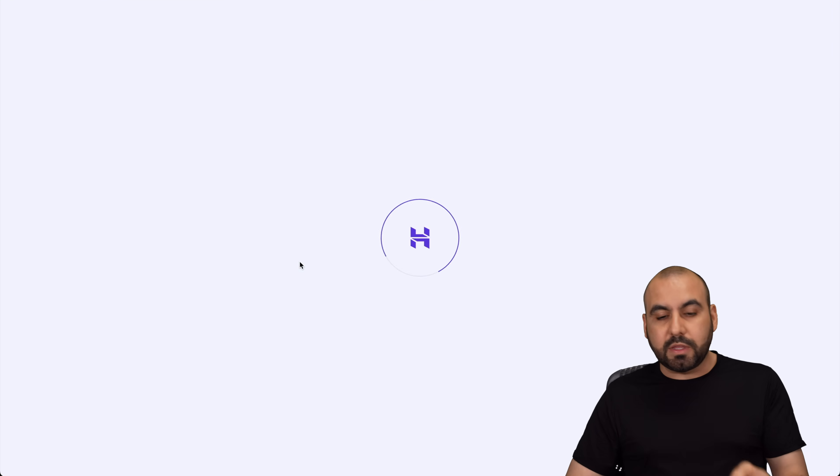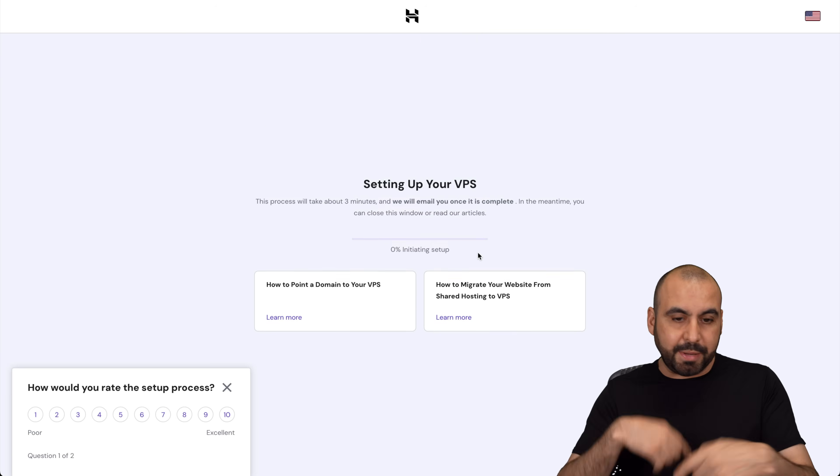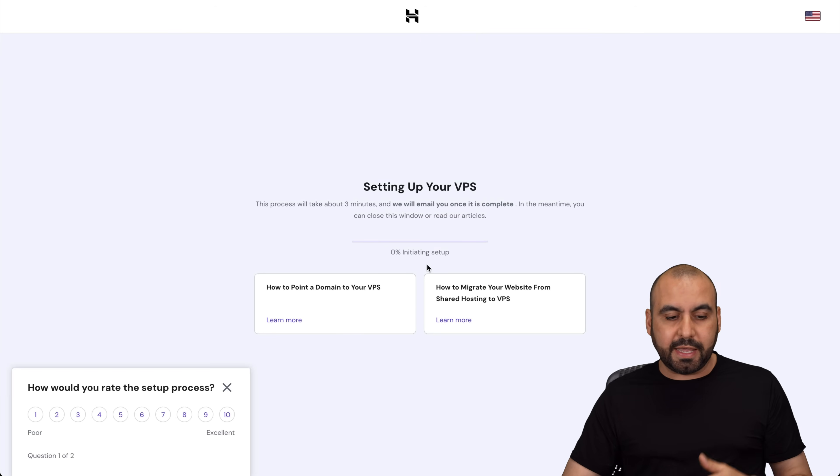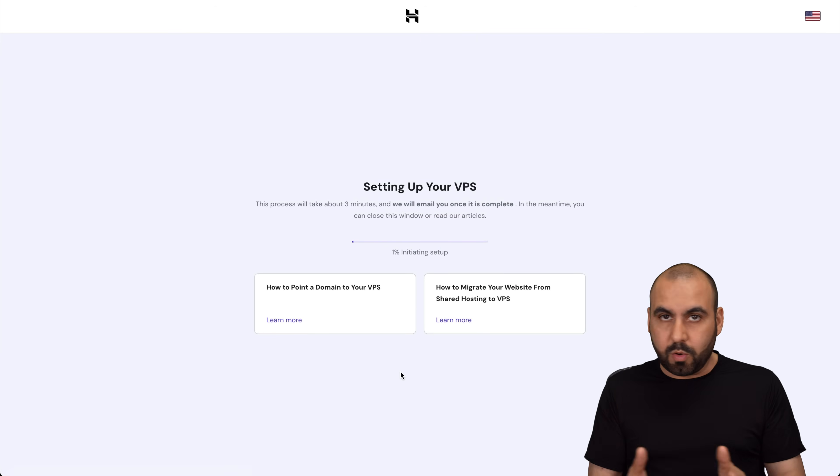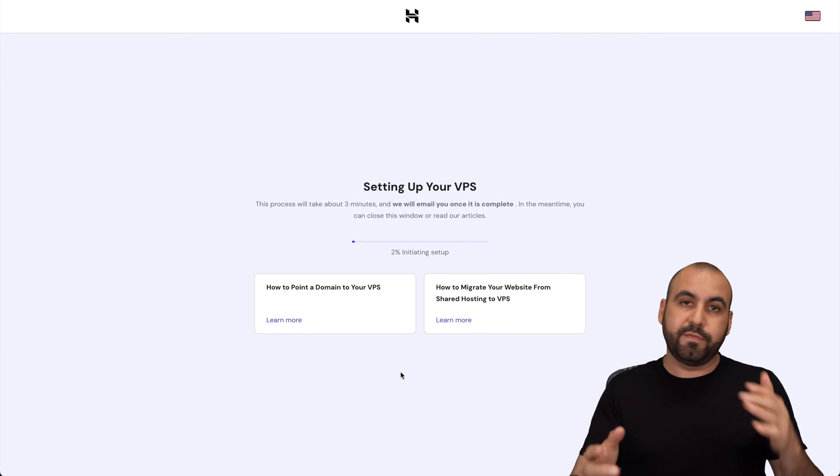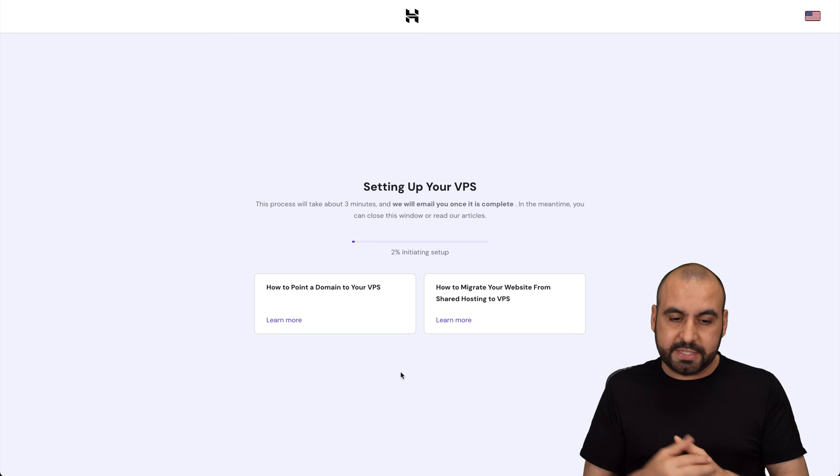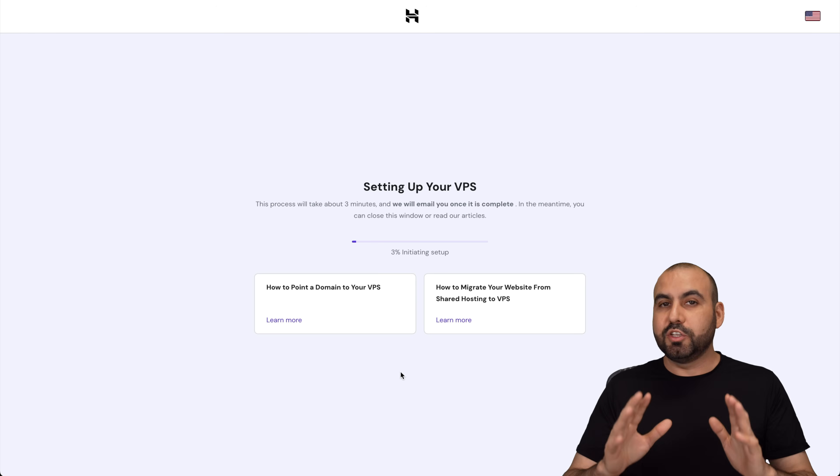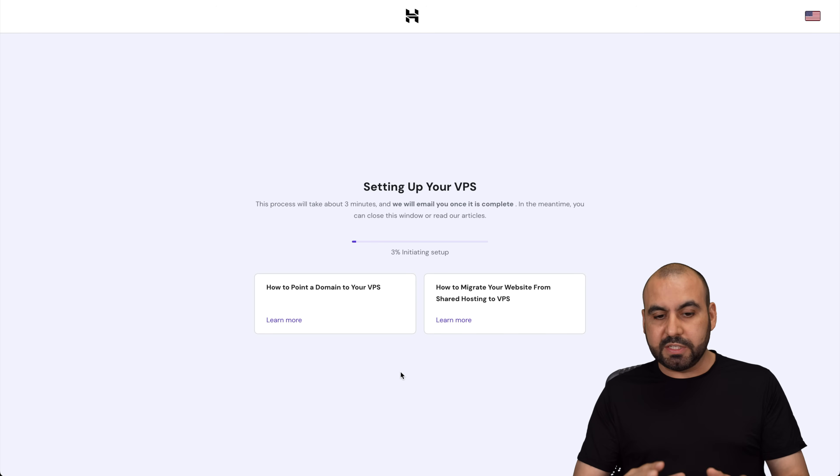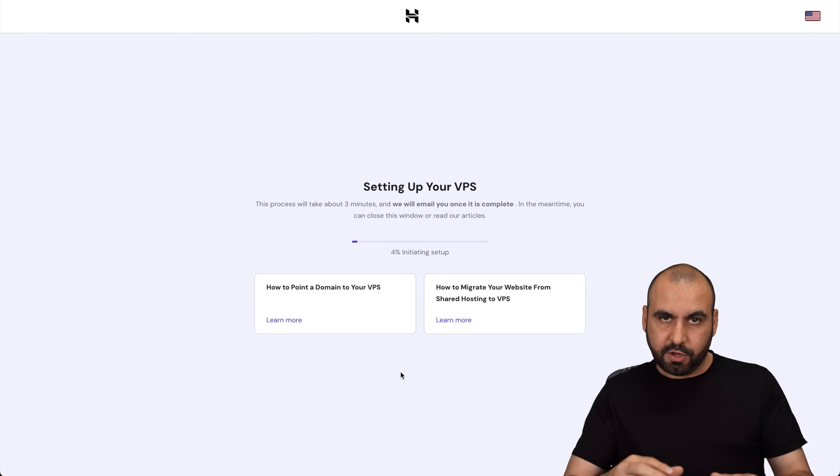Now, be aware that the operating system can be changed later on in case you selected the wrong one or if you want to go ahead and reset it. So let's give it a few minutes for this to be installed.